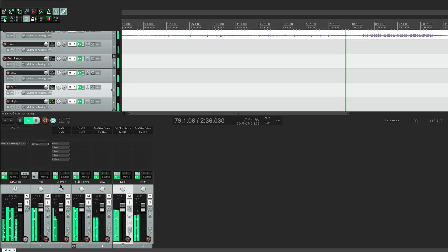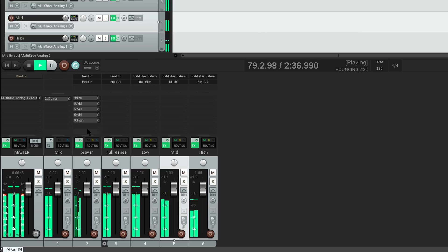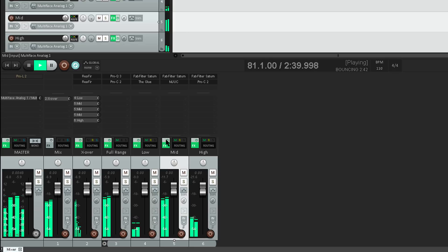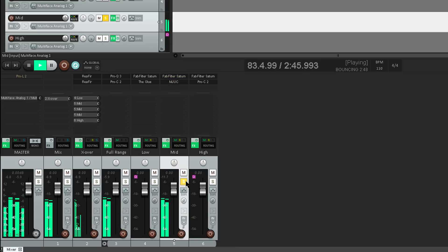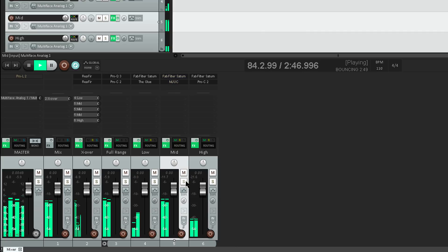Another nice thing about this setup is, as the crossover filters are on a separate track, I can easily bypass all the processing for each band, without losing the filtering. I can even do that with the band soloed, if I want.